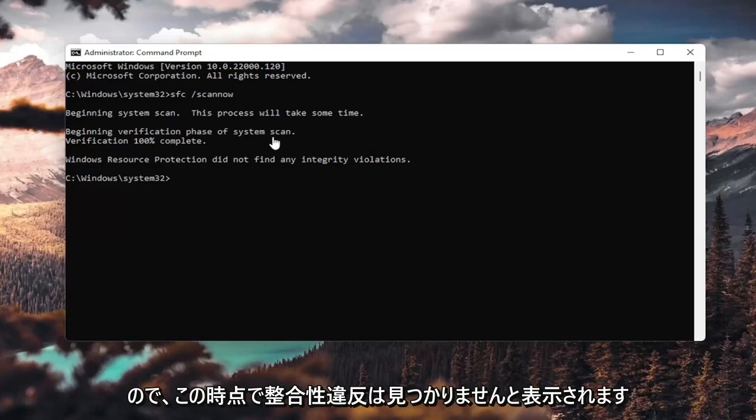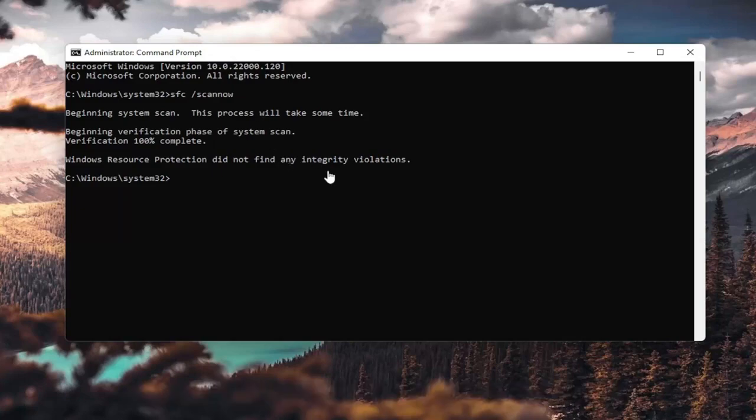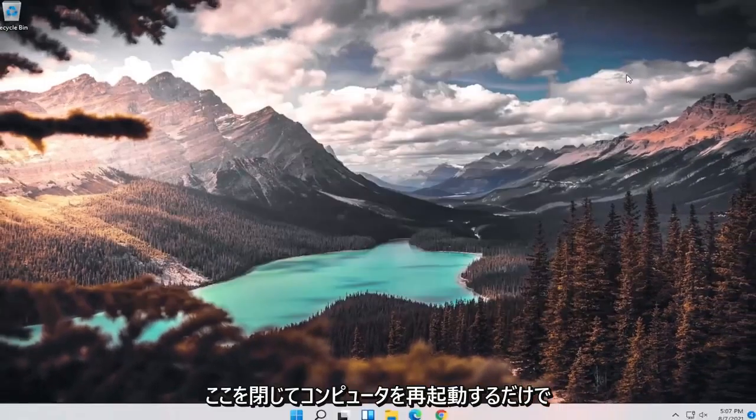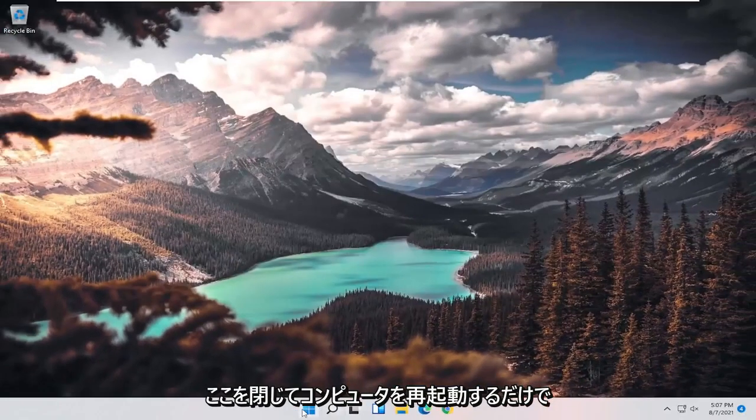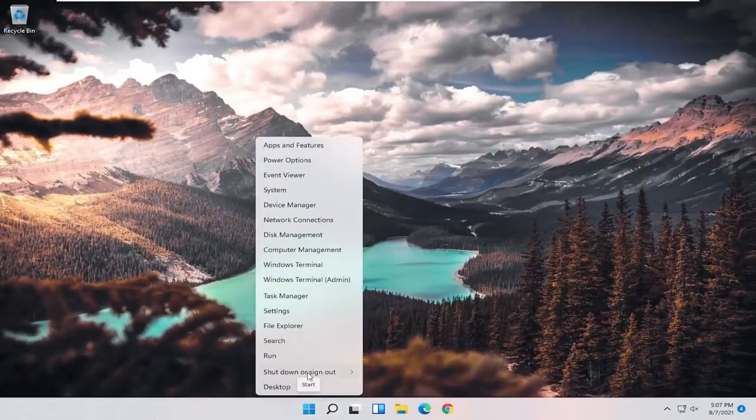Okay, so it says I did not find any integrity violations. At this point, you can close out of here and just restart your computer.